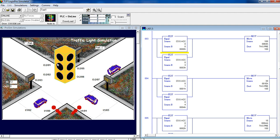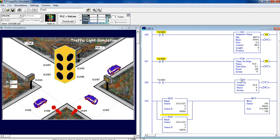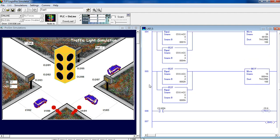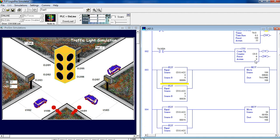Whenever the accumulator is at 1 or 4 — the amber light states — we send 30 into the timer preset, giving 3 seconds. Likewise, whenever we're at the red light states — 2, 3, 4, or 5 in the counter — we send 10 into the preset value. When the counter is done, we reset the countdown back to zero and put the preset back to 100.